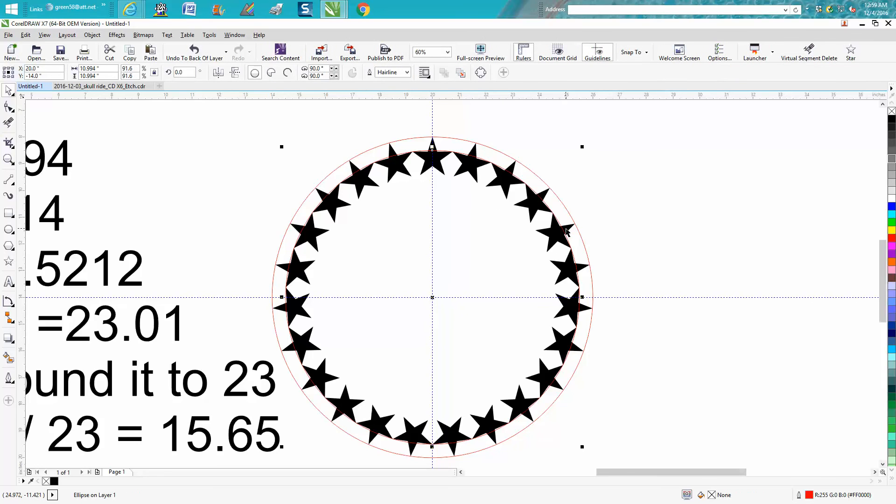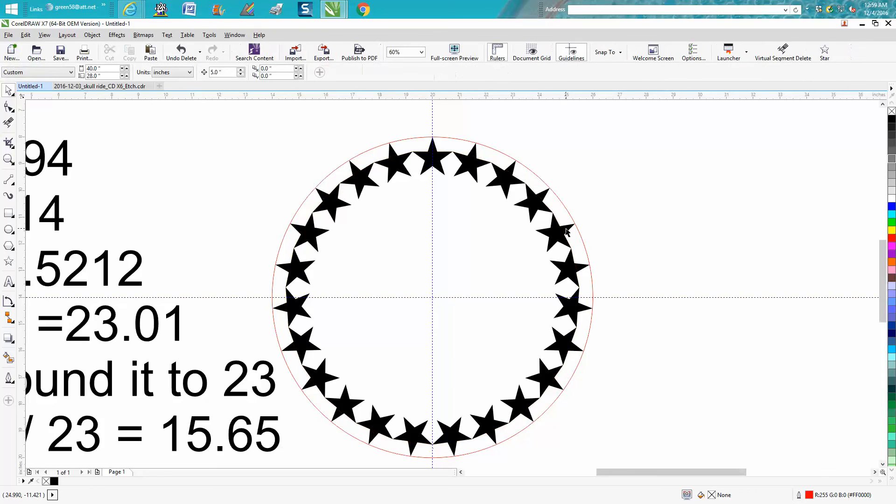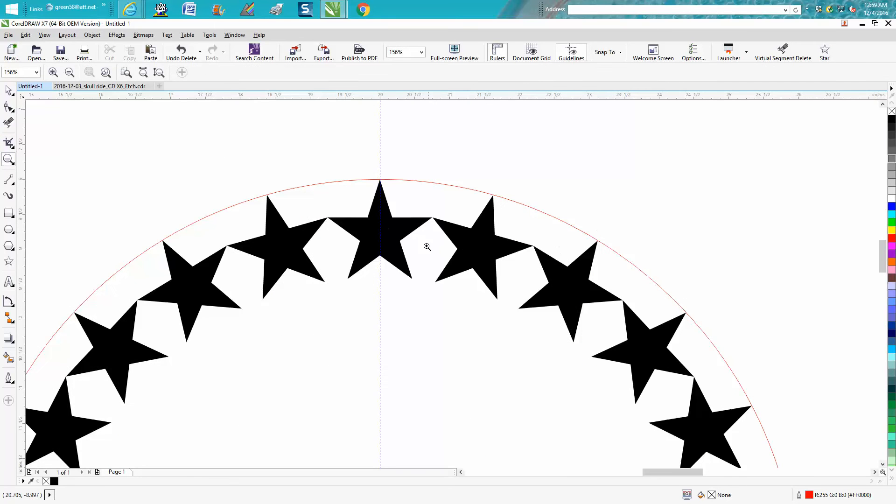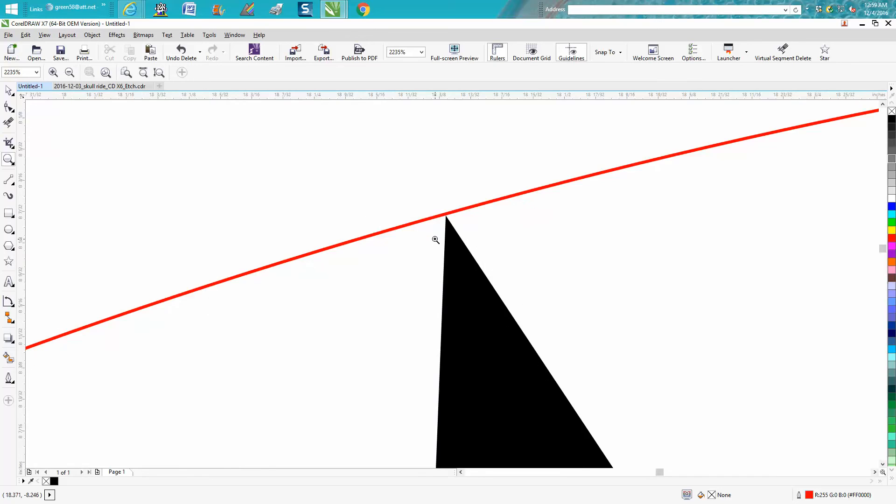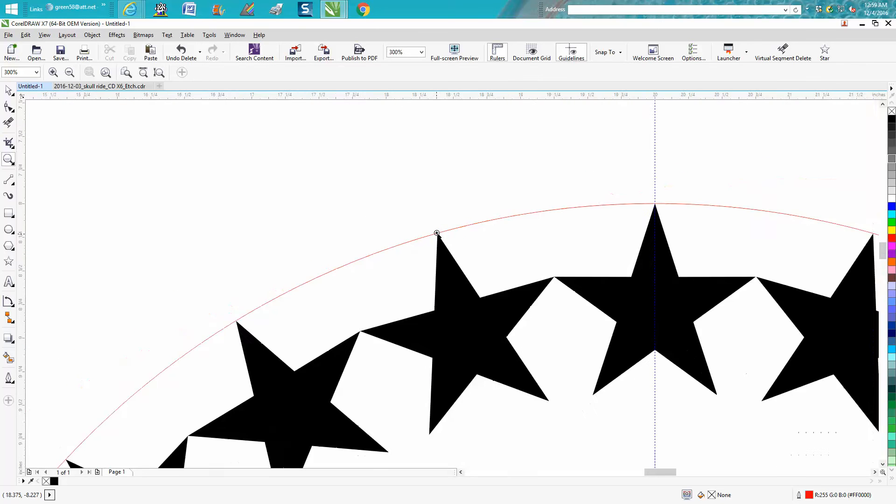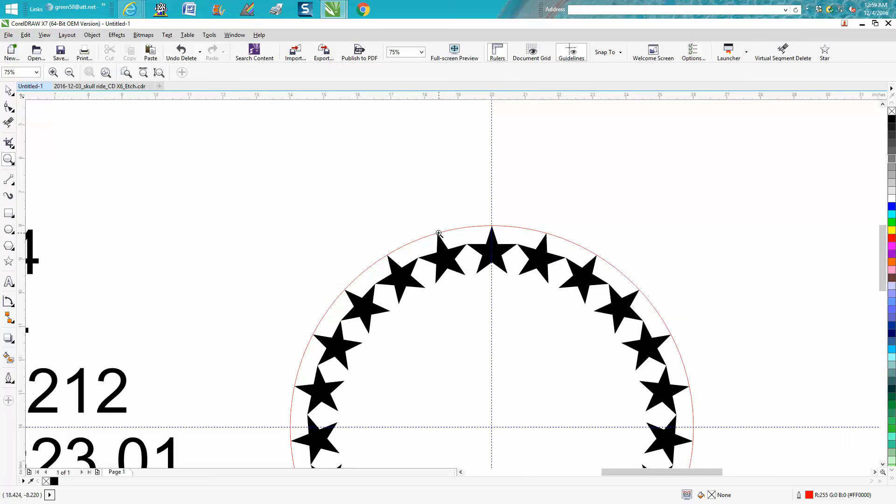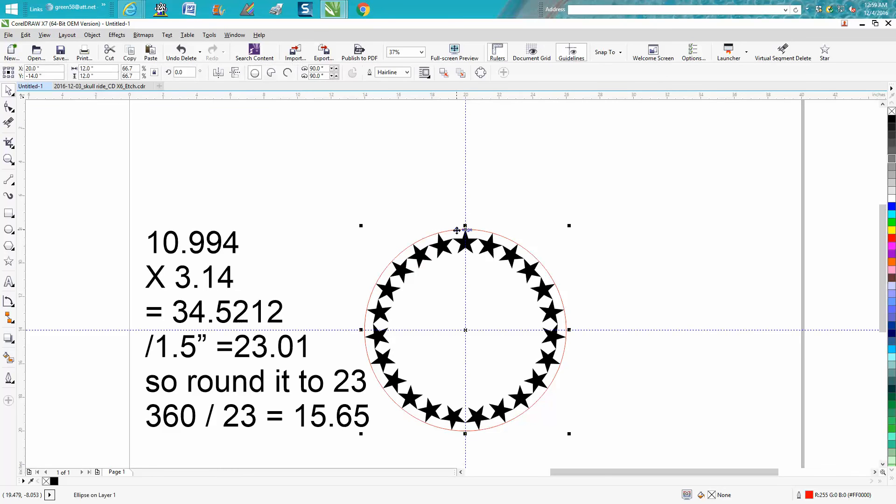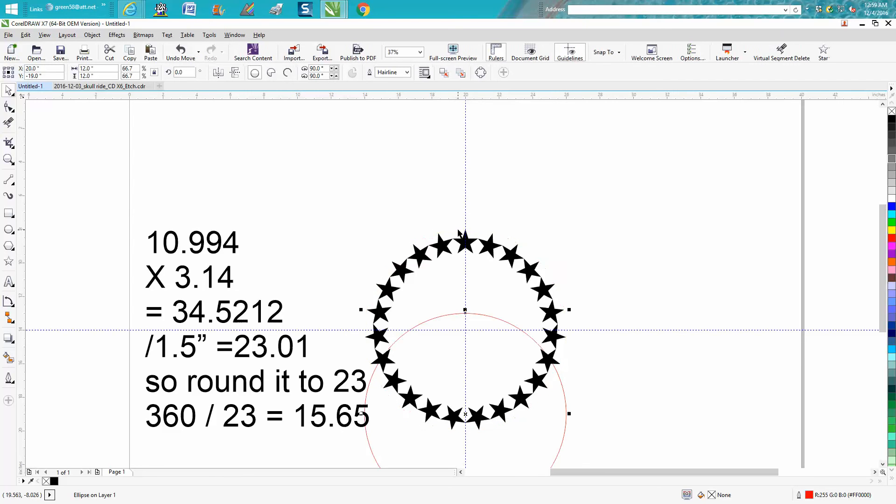Then you would just get rid of your circle, and there you have 23 stars equally placed. It's probably too close to the edge for comfort for me, but you could do numerous things to fix that. One, you could just have your nudge factor set real high.